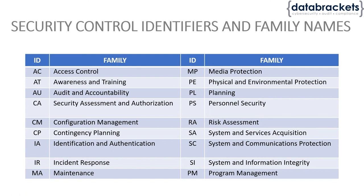There are close to about 290 controls in 853. That's the total number of controls developed by NIST.